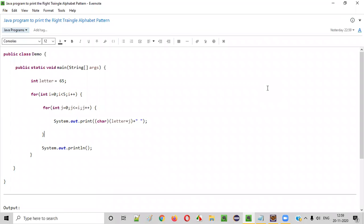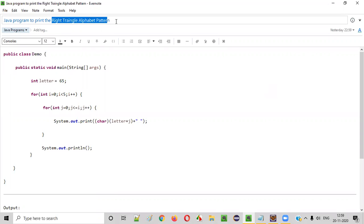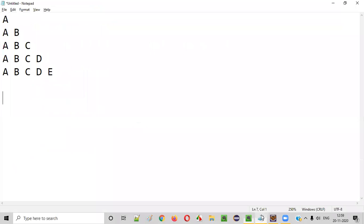Hello everyone. In this video session I am going to practically demonstrate a Java program to print the right triangle alphabet pattern. So what exactly is this right triangle alphabet pattern? Let me show you directly.